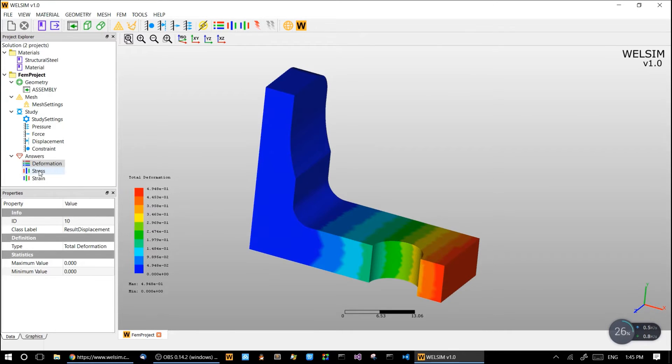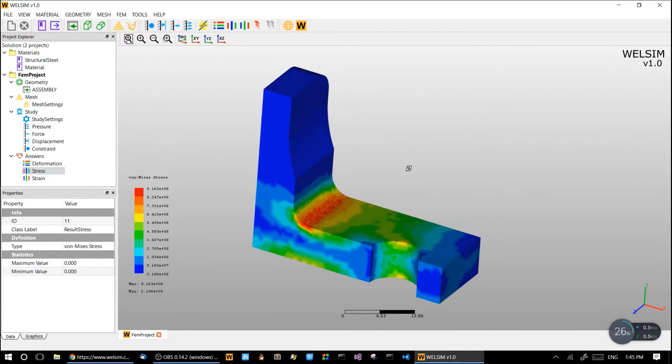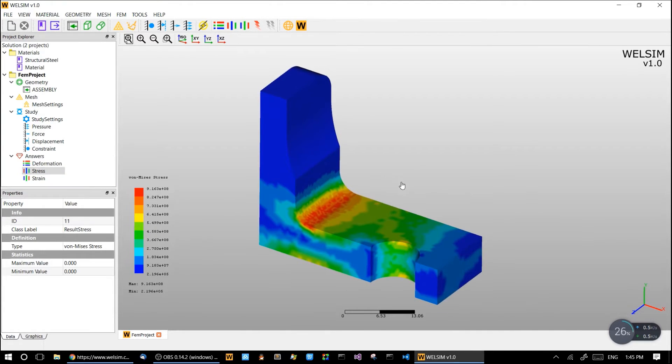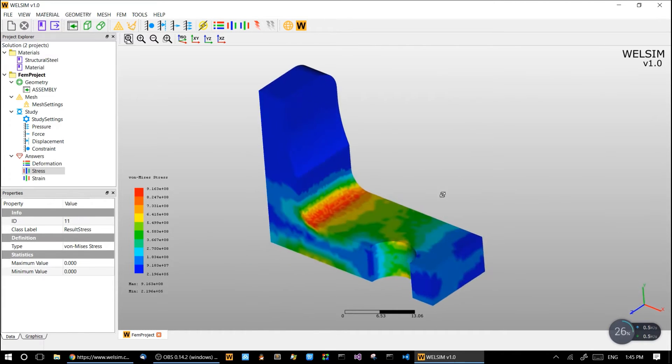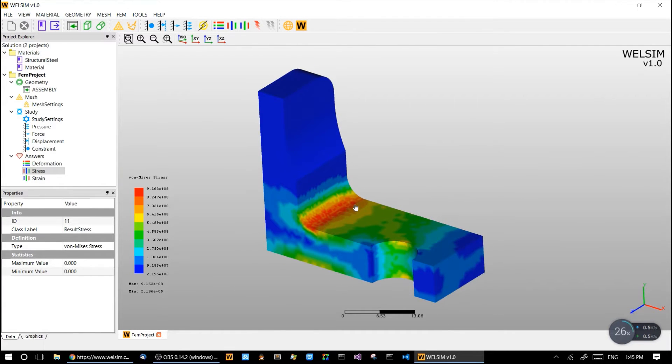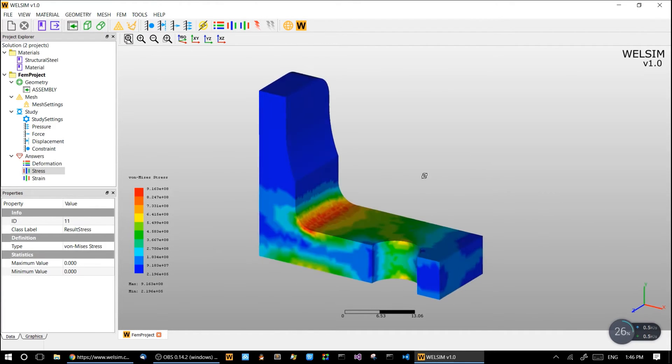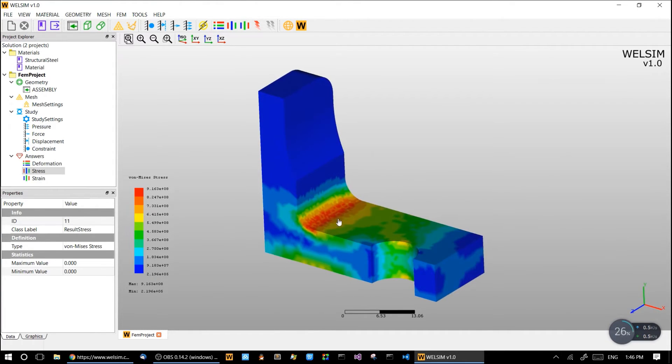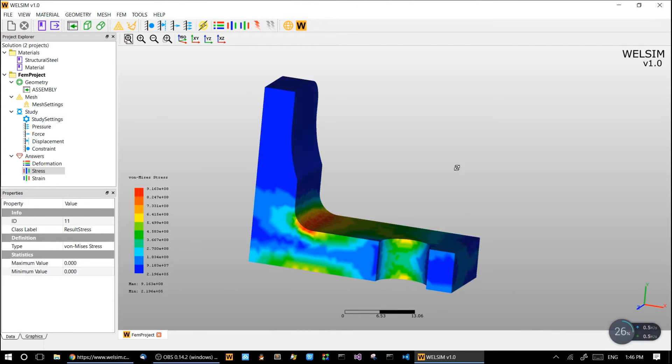And we have the von Mises stress here. We can see the stress concentration happening on this elbow collar. So if we want to optimize this part, maybe we can just make these areas bigger and heavier, which can improve the whole stress of the part.